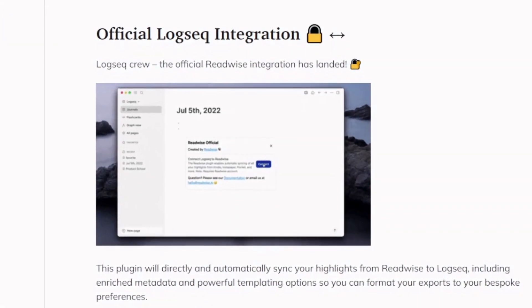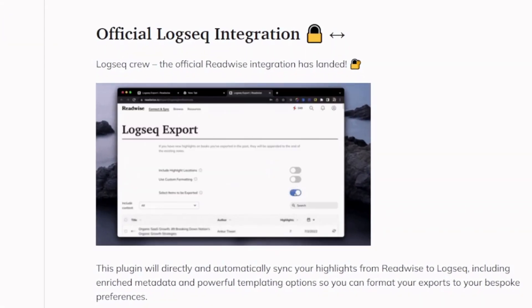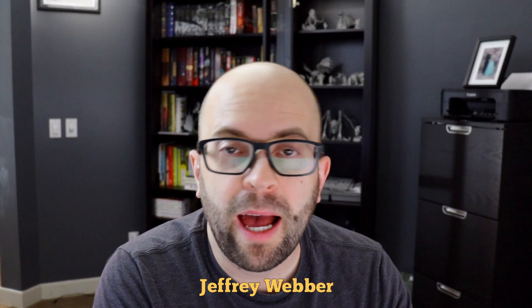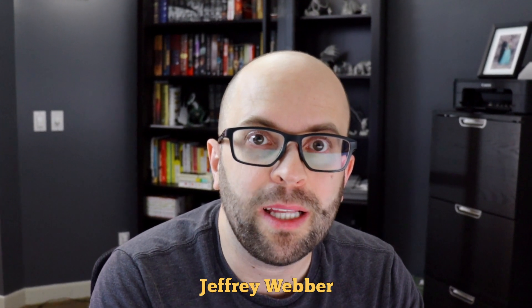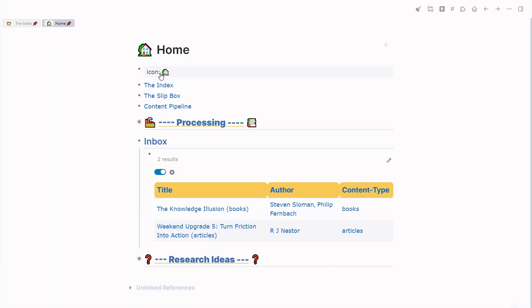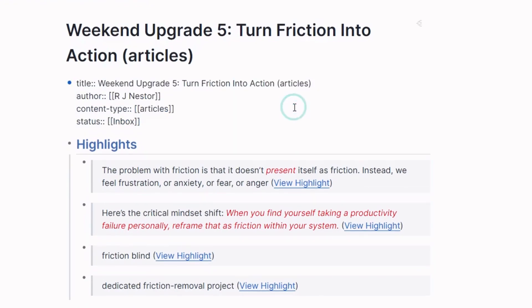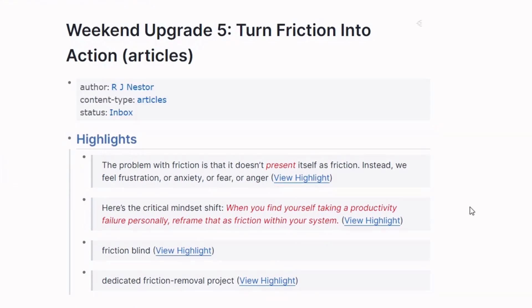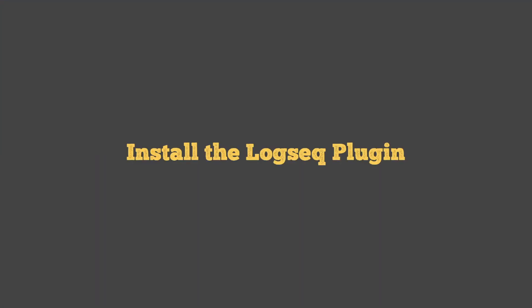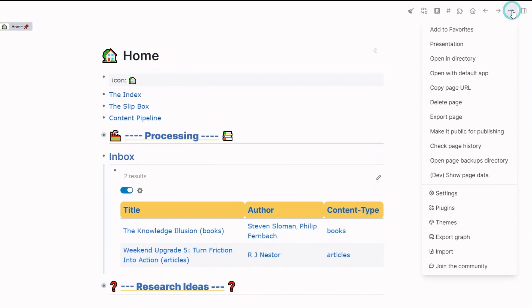Today I want to take a look at the official Readwise Logseq plugin, how you can install it as well as set up the export settings to work with your own Logseq graph, so that you can have pages that export looking like this, where you have your metadata already here with all your highlights without any funkiness going on within your system.